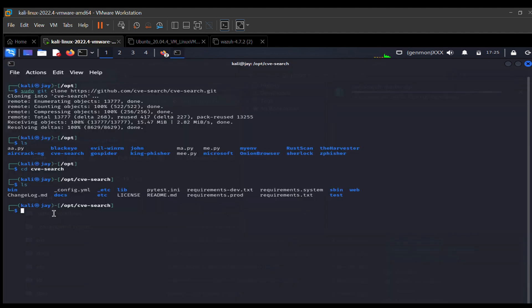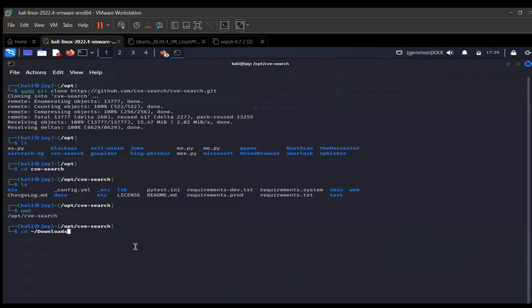I'll navigate back to my Downloads directory, since that's where the file downloaded. If you do pwd, you can see we're currently in the /opt/cve-search directory. To go to the Downloads folder — which is in your home directory — you can use the shortcut: cd ~/Downloads. This will jump from wherever you are straight into that directory.